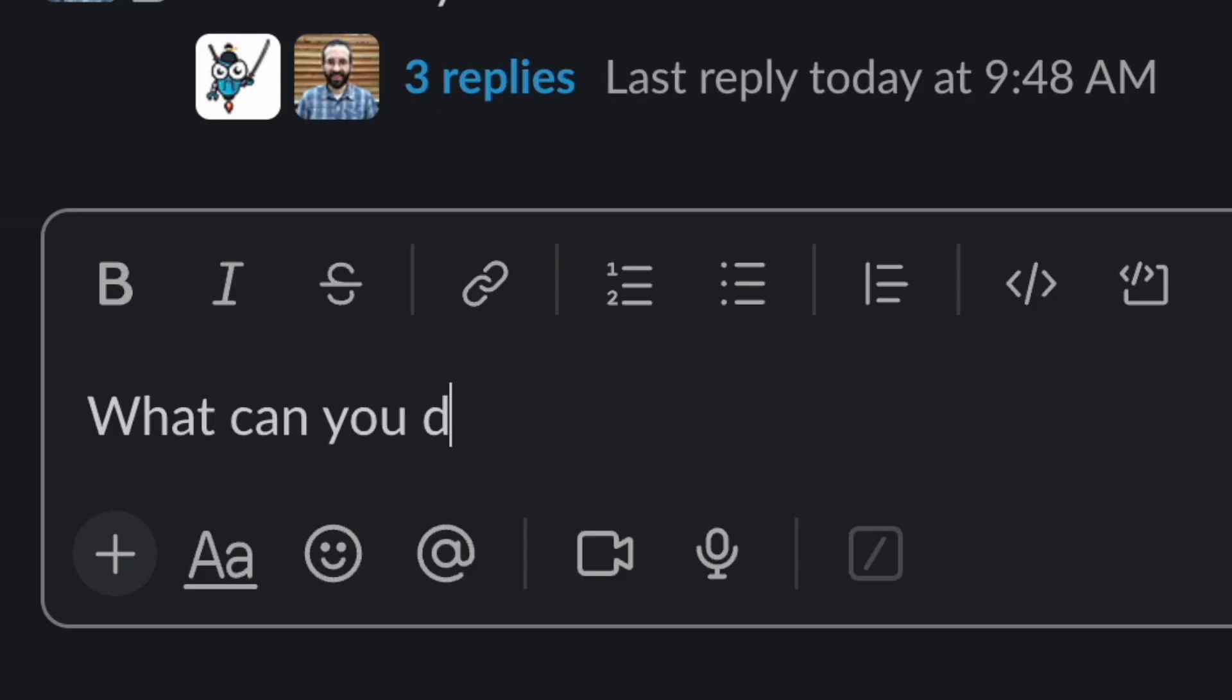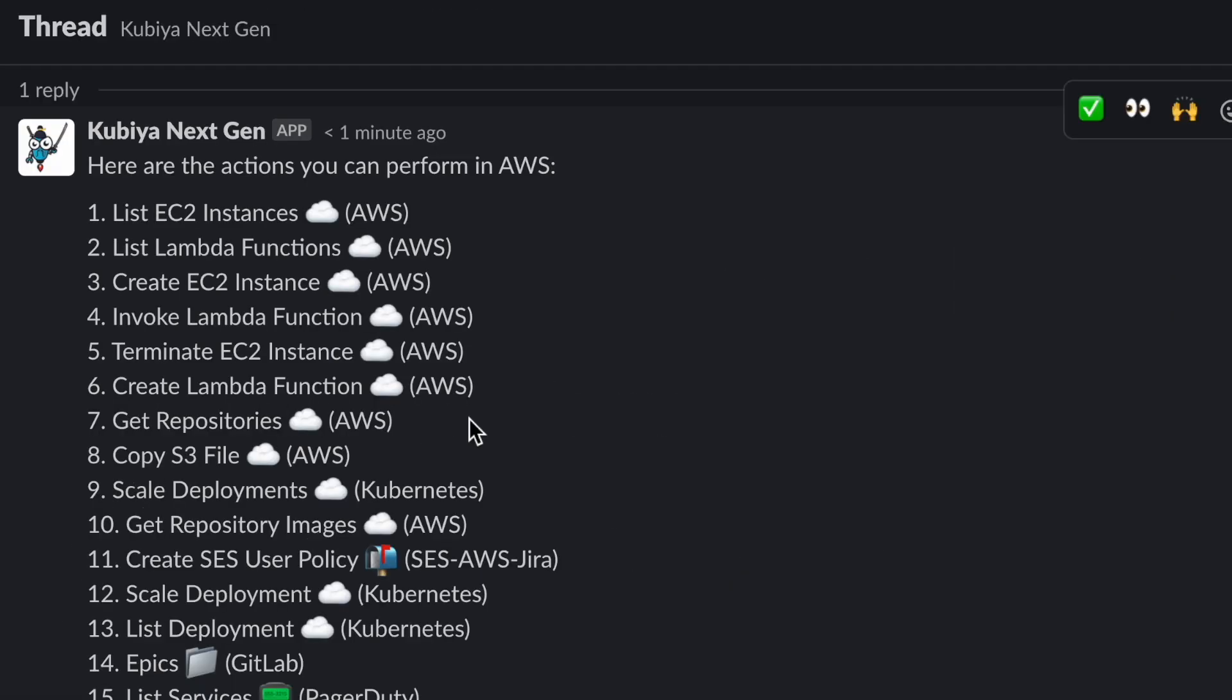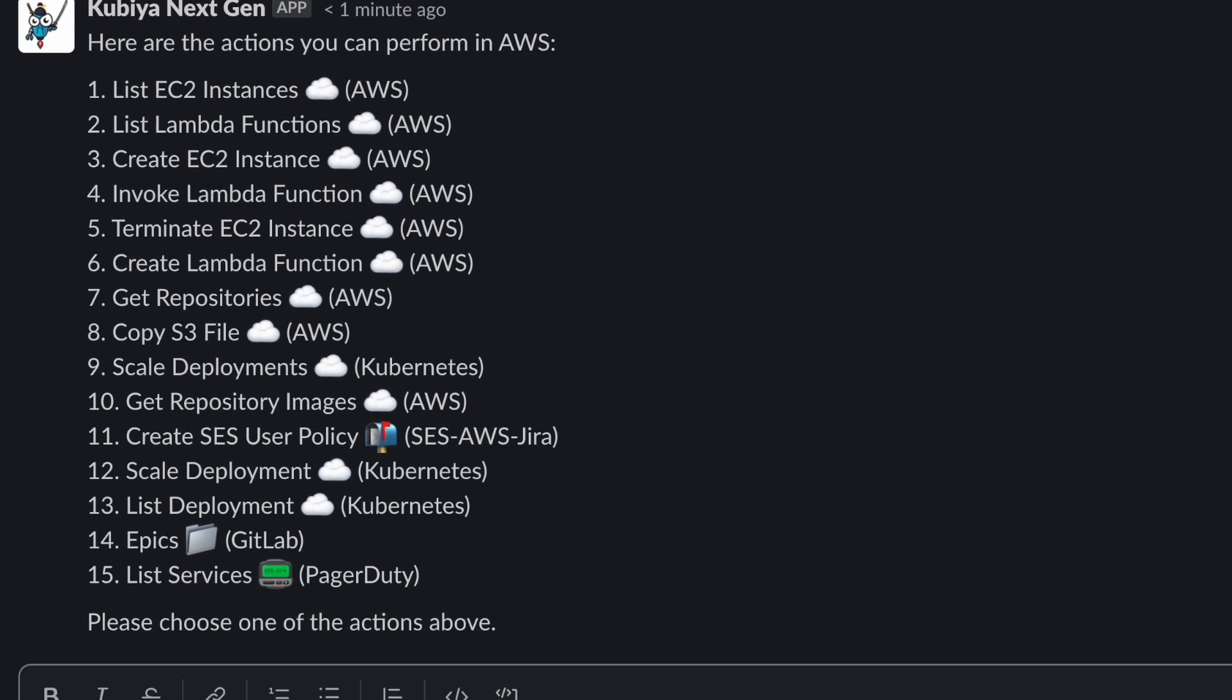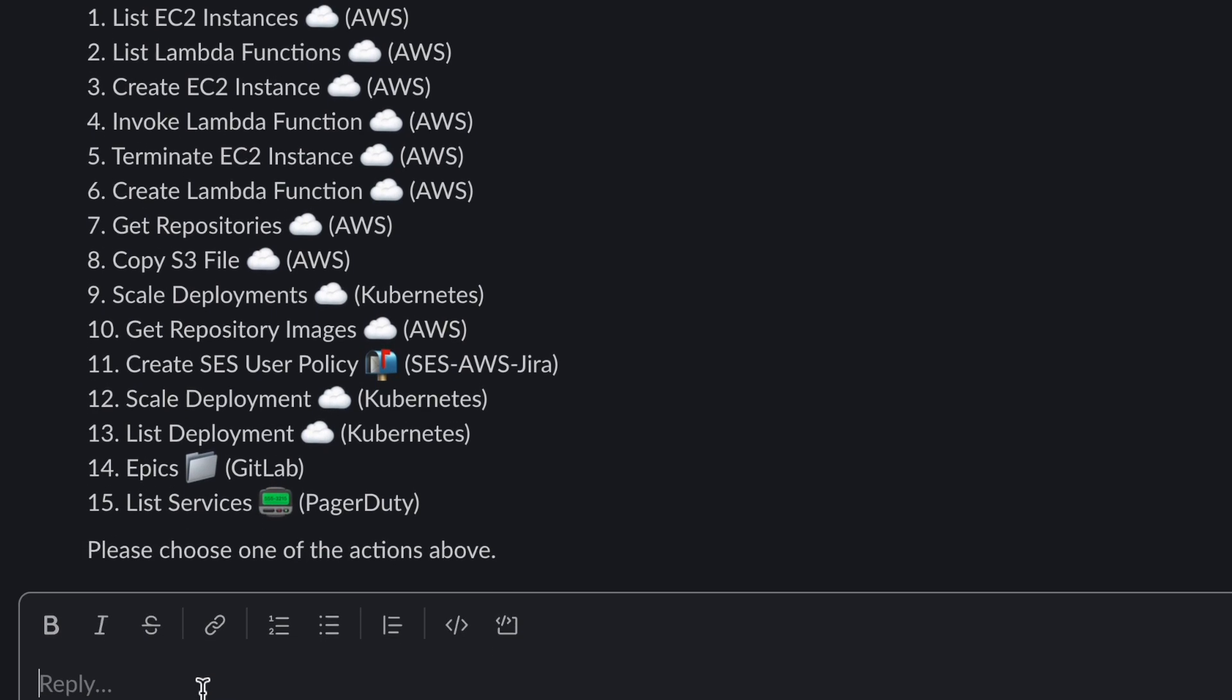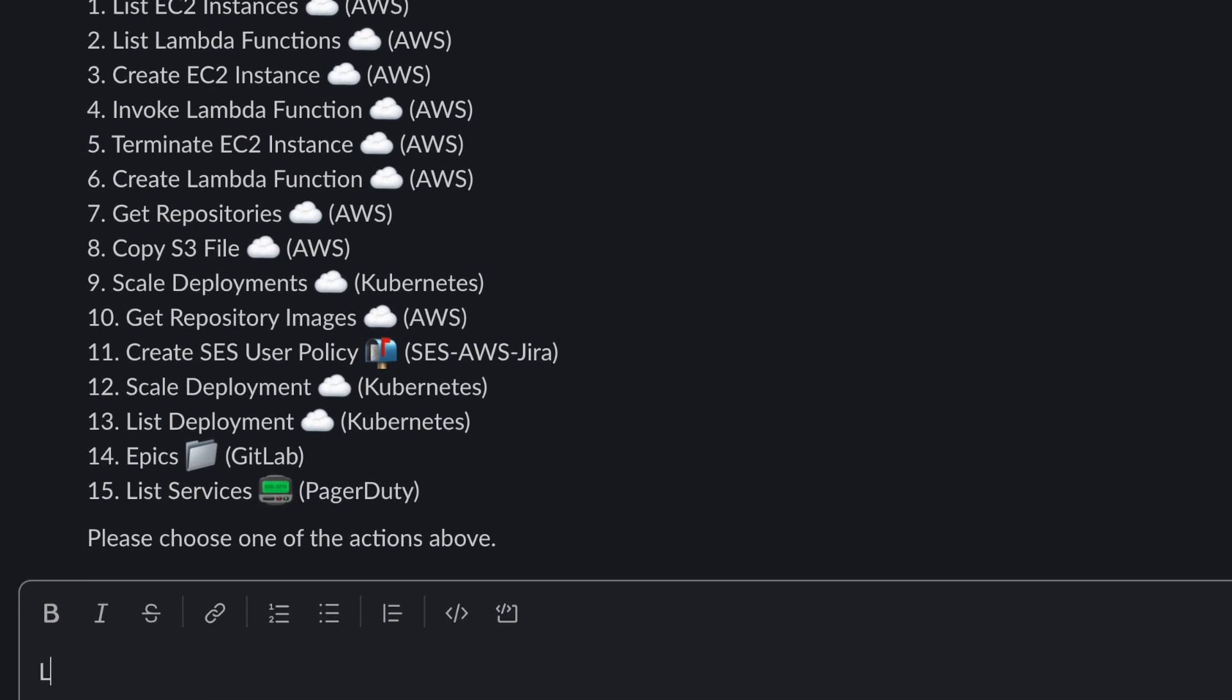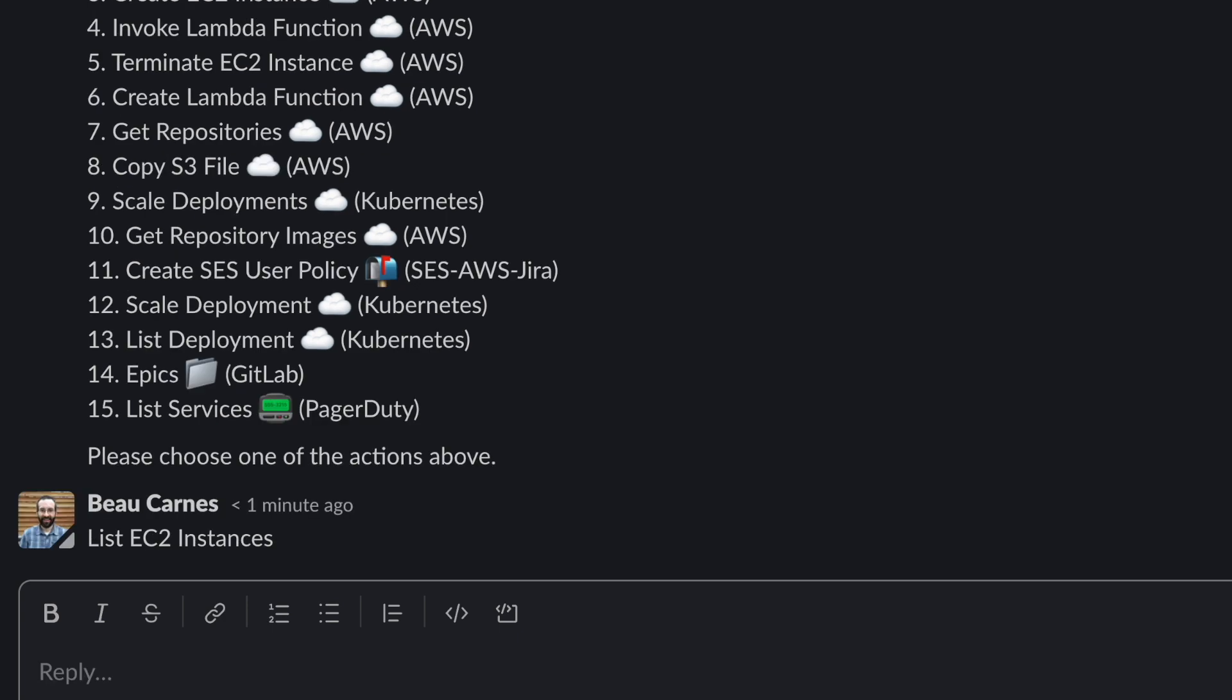What about specifically in AWS? So there's a bunch of things you can do, and you can add additional things with the actions. But let's list the EC2 instances.